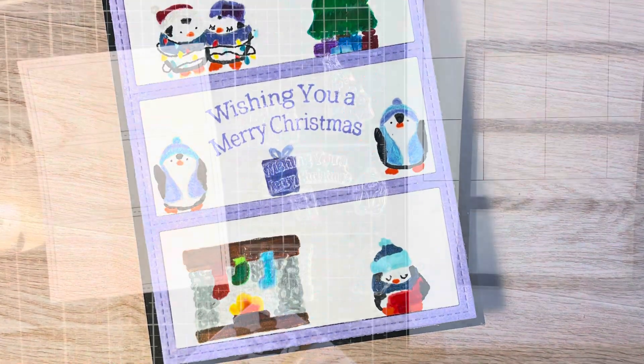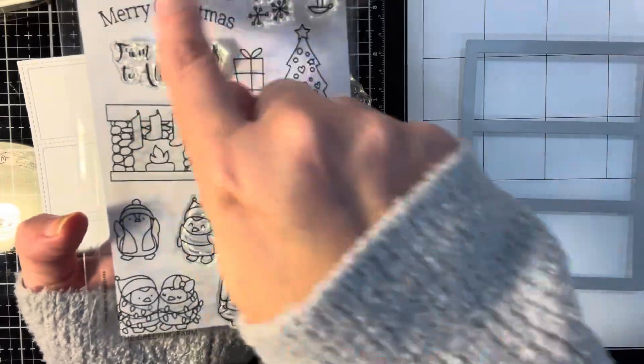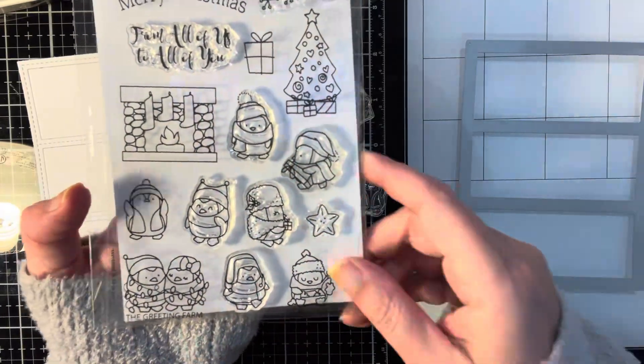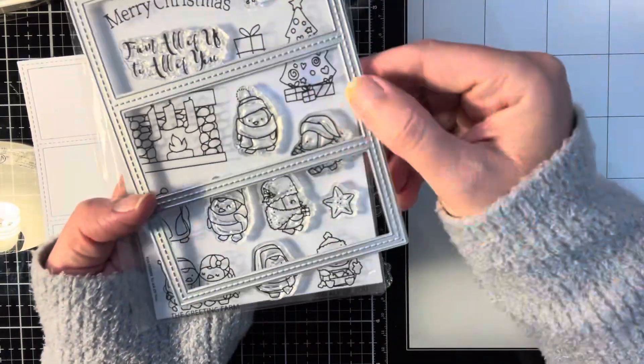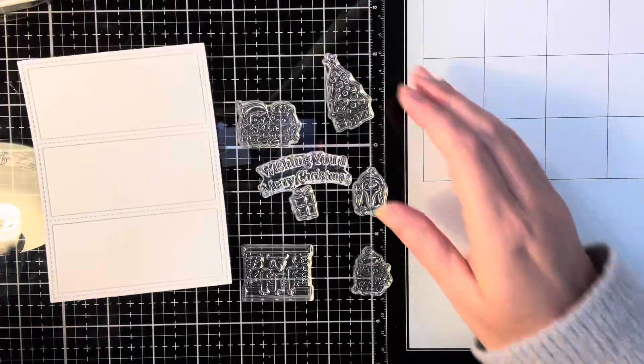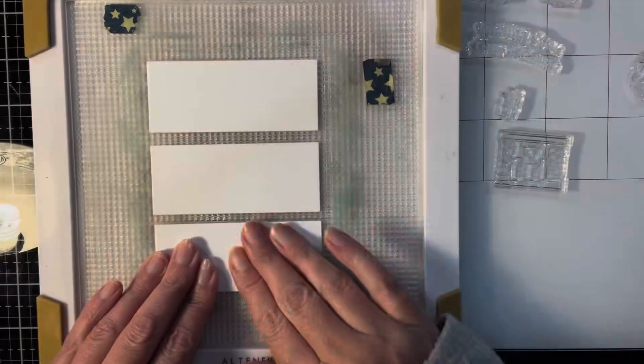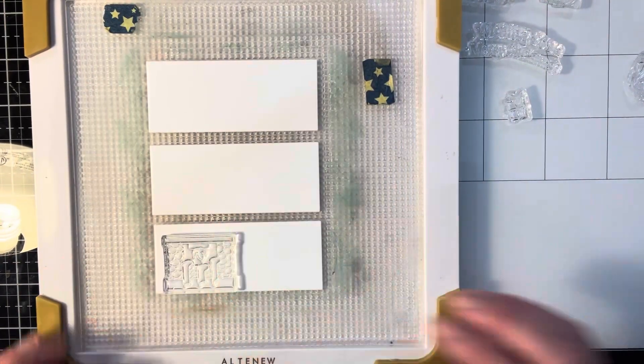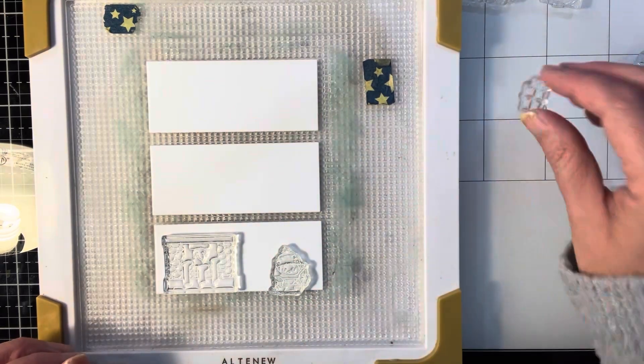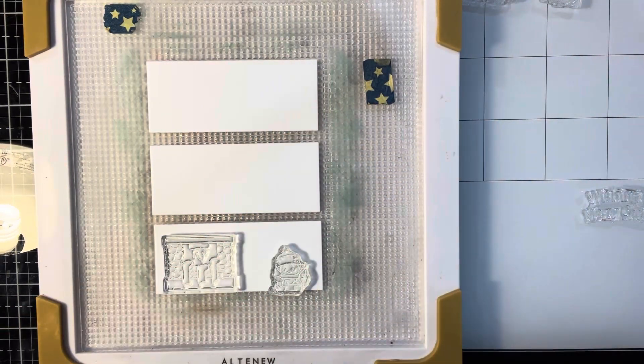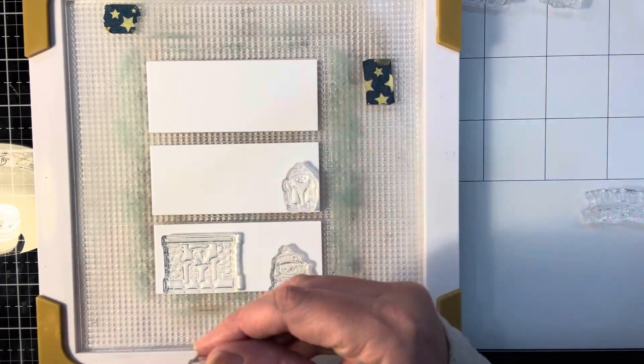I started off by using a die from MFT and then this stamp set, which I believe was a collaboration for Stamptember. I think it might have been Mama Elephant. I went ahead and stamped out the images in some Hero Arts contour ink, which is great for no-line coloring.